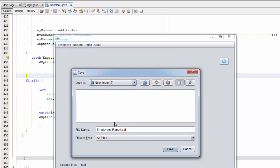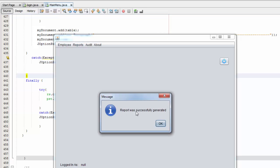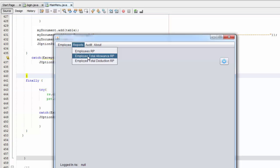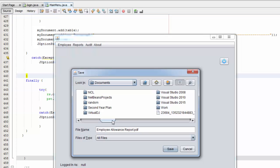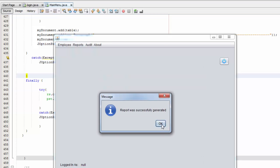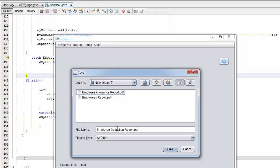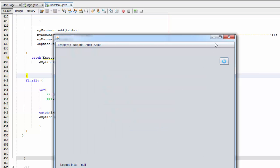Go to your desktop — you'll see a folder and it will automatically name it employees report. Save it — report was successfully generated. Go back and generate the total allowance report, navigate to desktop, save. Keep in mind that the PDF will have information based on your database, so if your database has no data the report will have zero values. Make sure you have data in your database before testing. Save the last report as well.